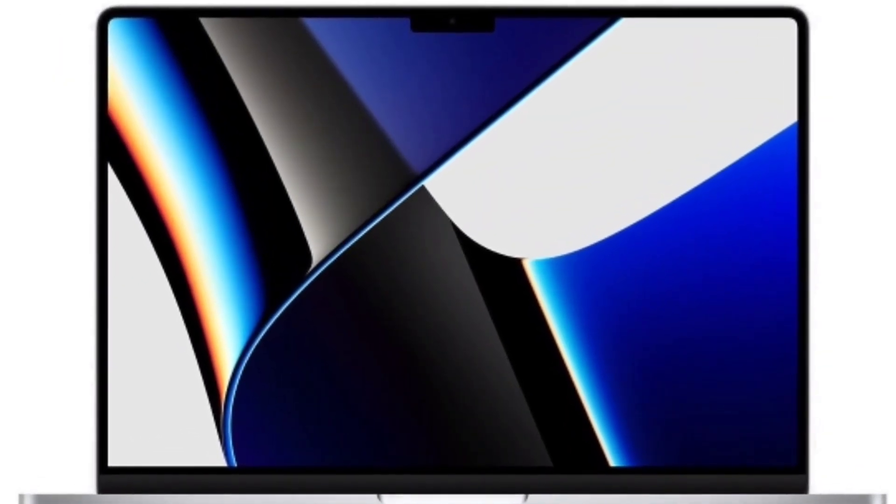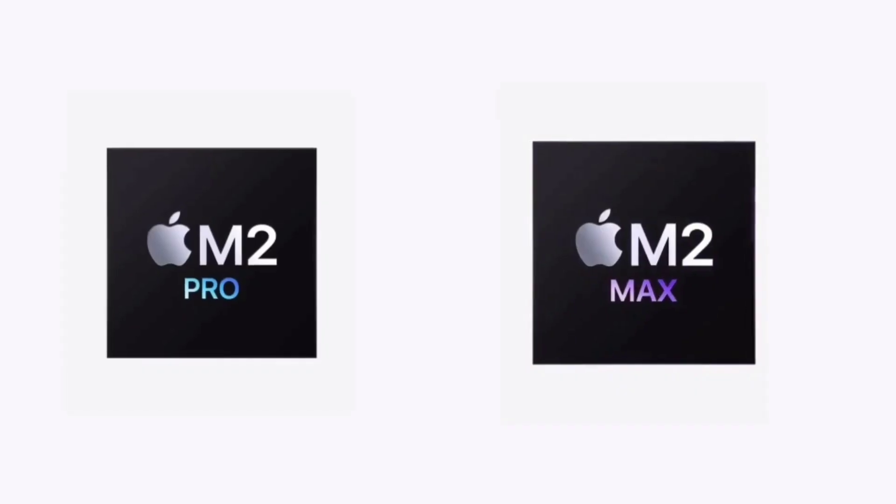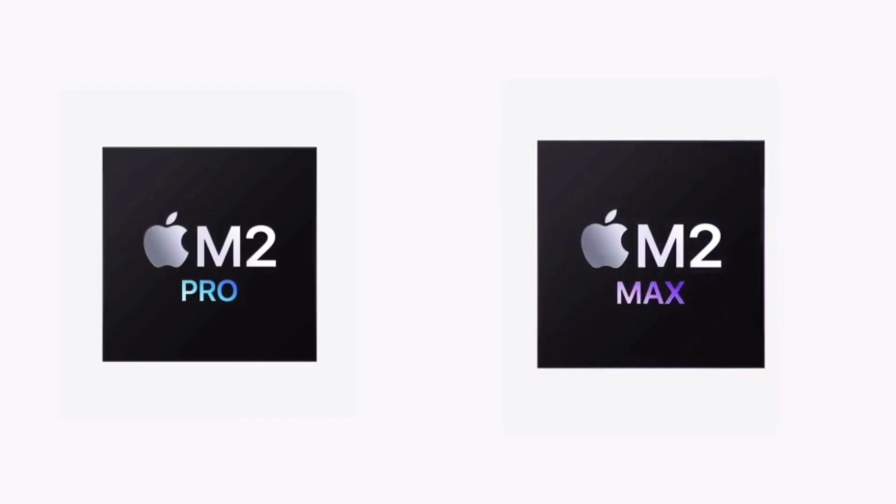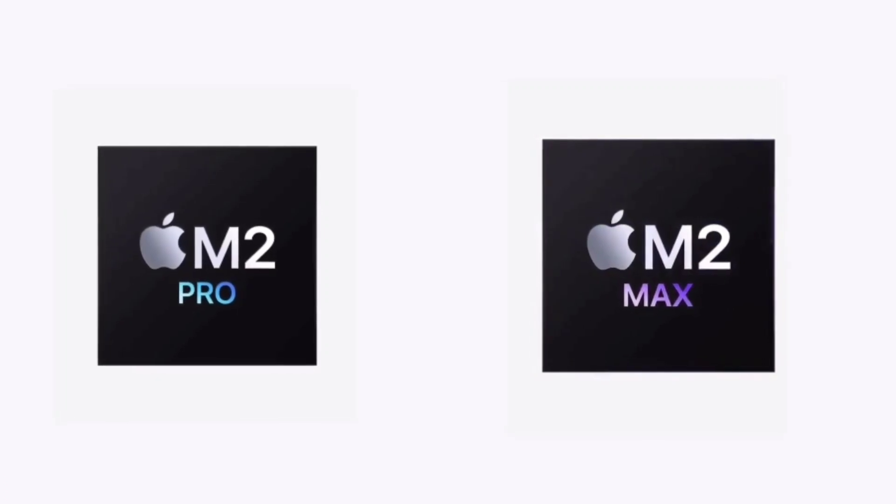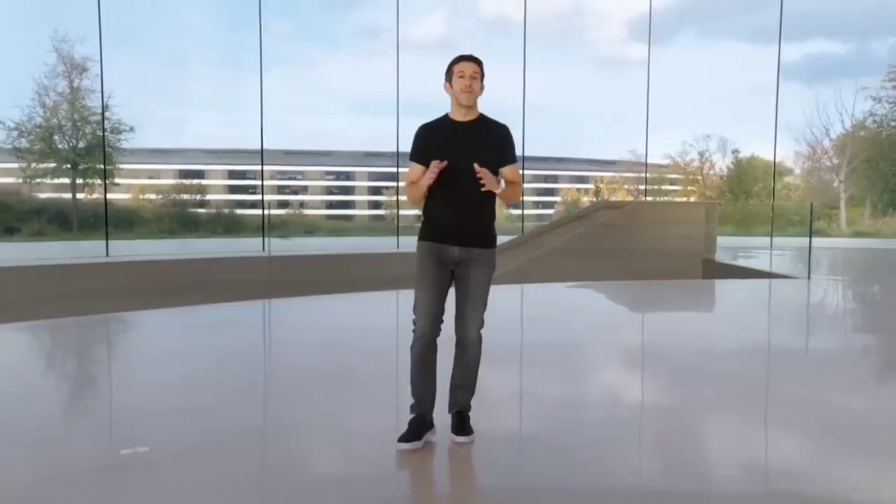In fact, we may already have some insight as to what to expect from the new M2 Pro and M2 Max processors. Scores that could relate to the processor appeared on Geekbench prior to the launch.